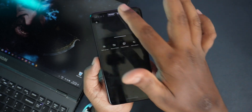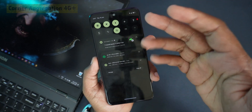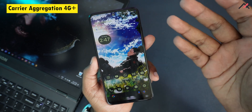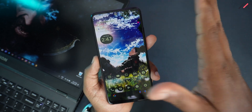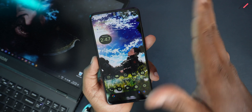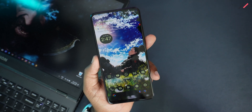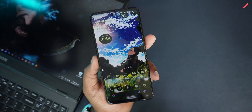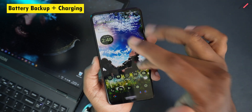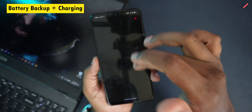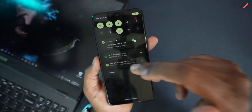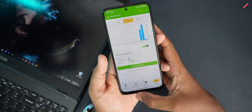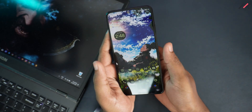This ROM also supports carrier aggregation for multiple band connections. I ran a network speed test and results are almost the same as Infinity OS X or MIUI. Battery backup is also similar to the previous OS — we're getting around 7 hours of screen-on time.